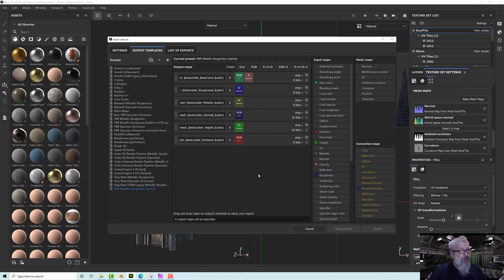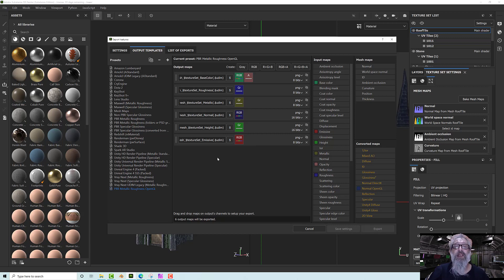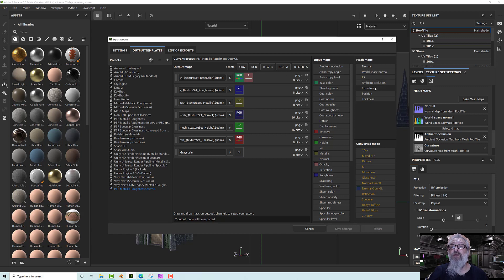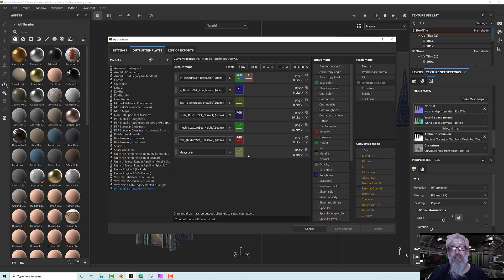We can add a channel here. The ambient occlusion will be a gray map, so I'm going to create a gray channel and drag and drop the ambient occlusion onto that output. Then it will use the gray channel.